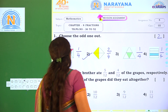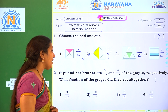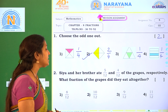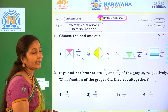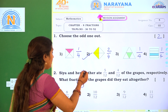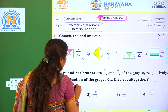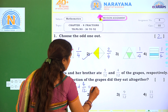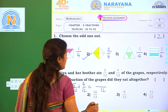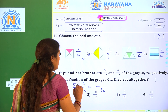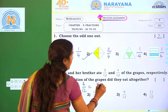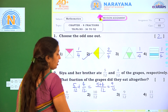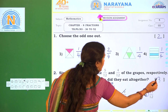Next one. Sia and her brother ate 5 by 12 and 4 by 12 of the grapes respectively. What fraction of the grapes did they eat altogether? So here 5 by 12 and her brother 4 by 12. The denominators are the same, so we add the numerators: 5 plus 4 is 9 by 12. The correct option is Option 3.